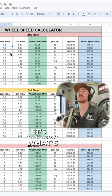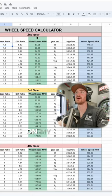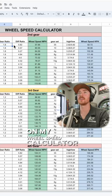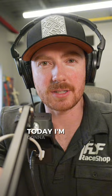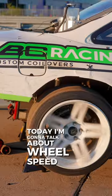Let's talk about what's going on here on my wheel speed calculator. Today I'm going to talk about wheel speed.